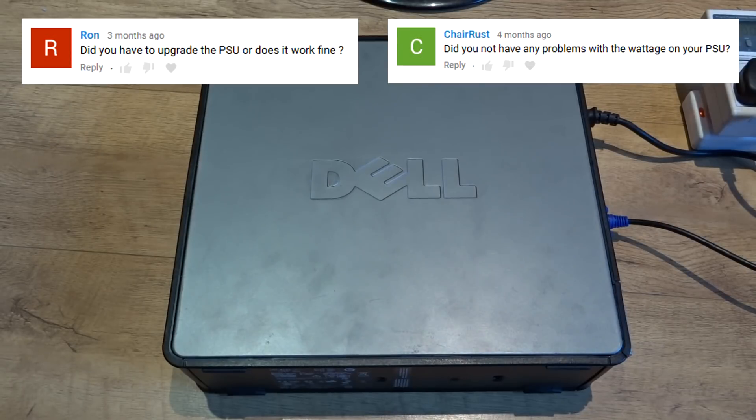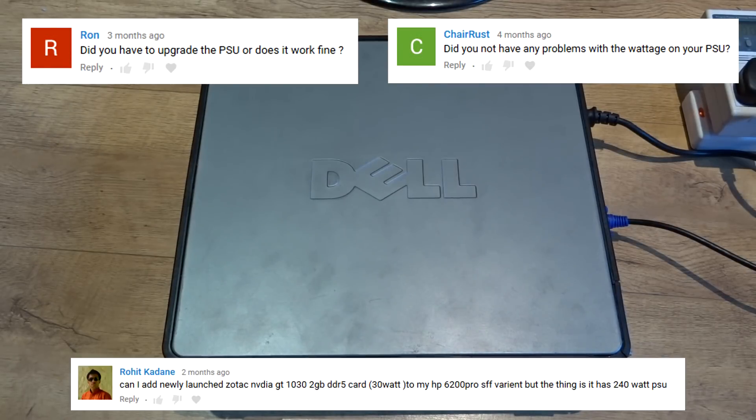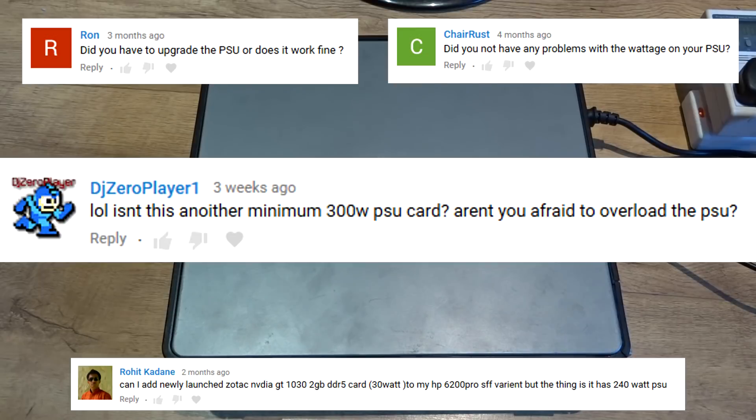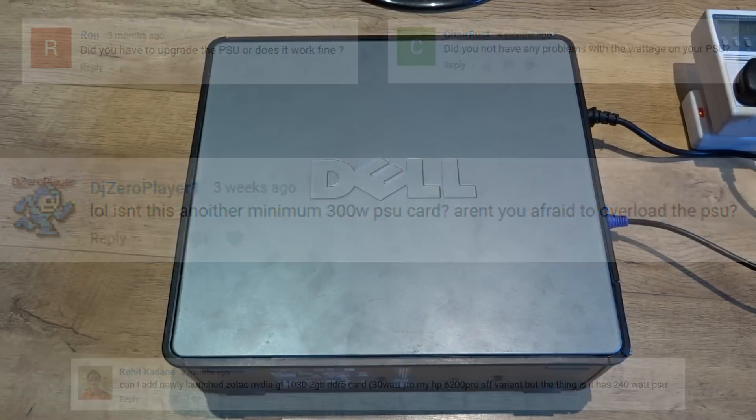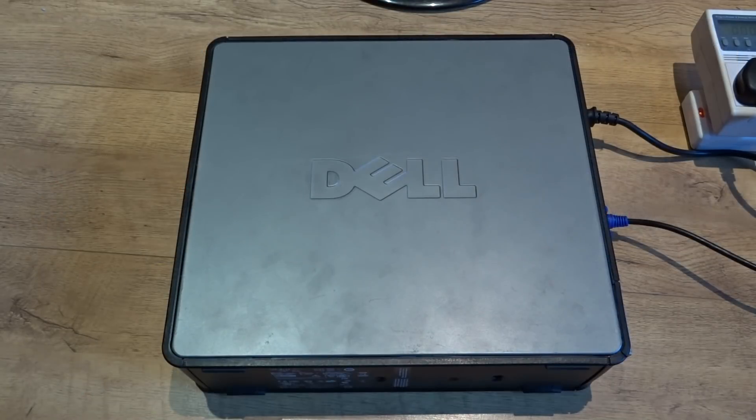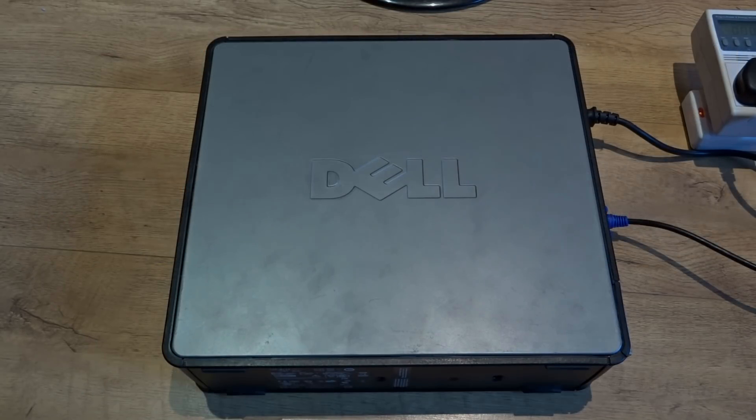Many people have asked me if I'm worried about overloading the power supply with the new graphics card, and I'm not, and in this video I'll show you why.